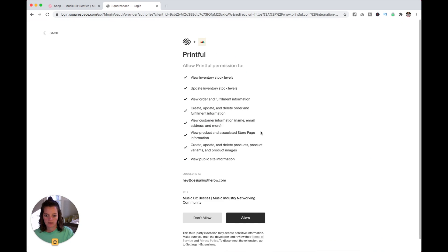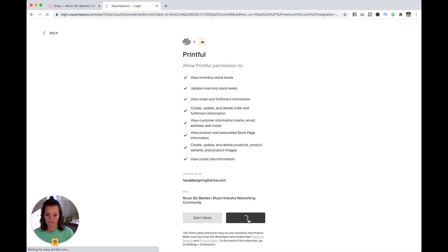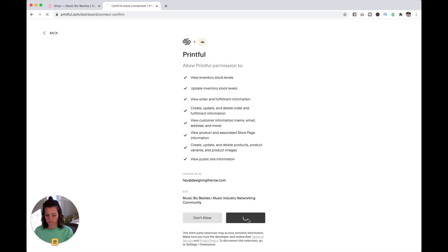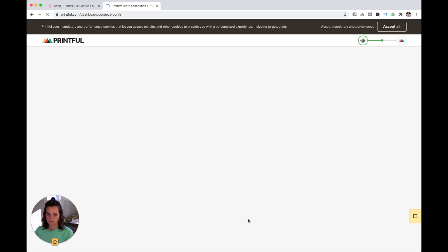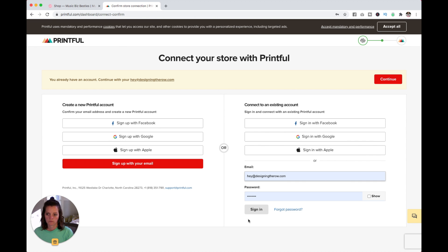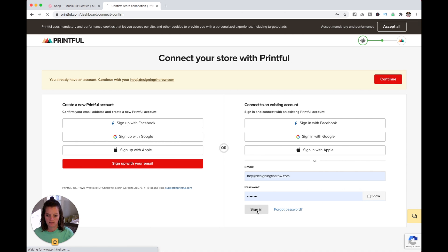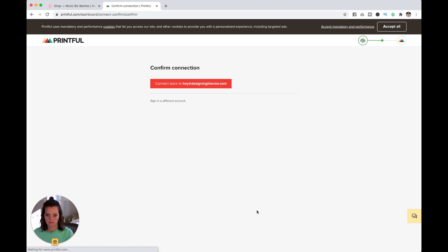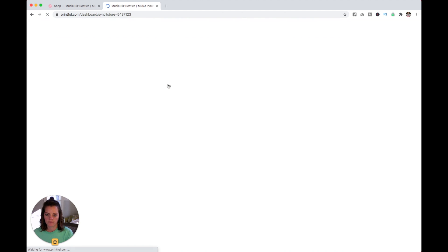I'm going to connect it to this one and allow. Sign in. Connect store to my email. And there we go.